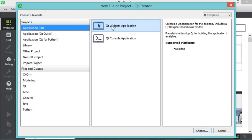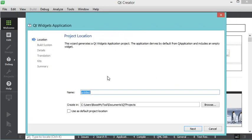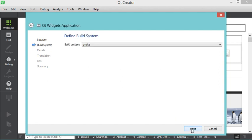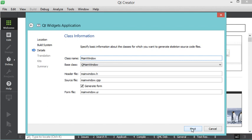Here we have to select Application, then Qt Widgets, then choose. Let's call this application 'hello Qt' and I will save this project at this path. Now let's click Next. Here I will use Qmake for the build system, then click Next. Here I will create a class called MainWindow and these two files: mainwindow.h and mainwindow.cpp.